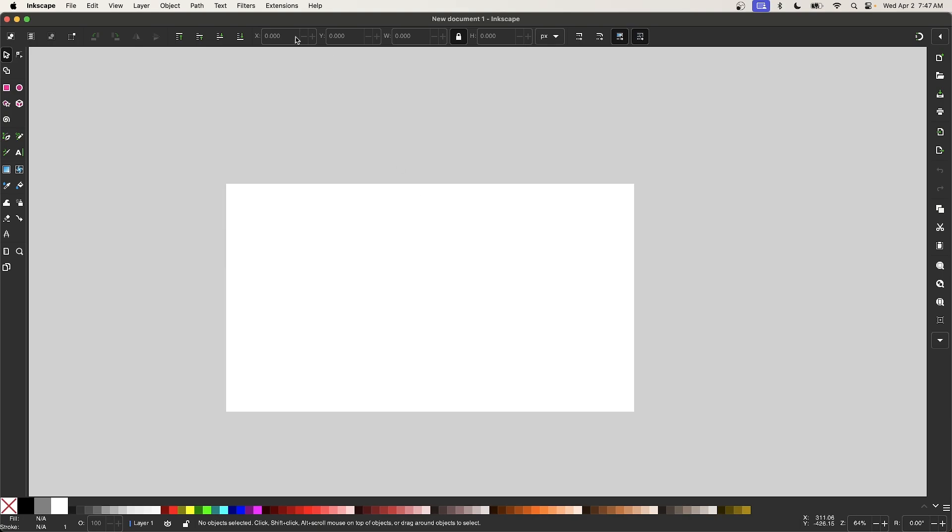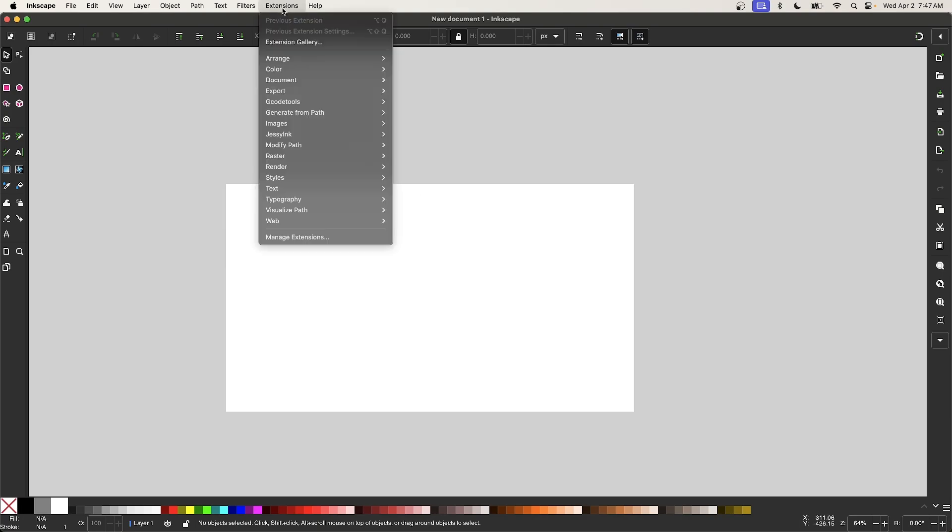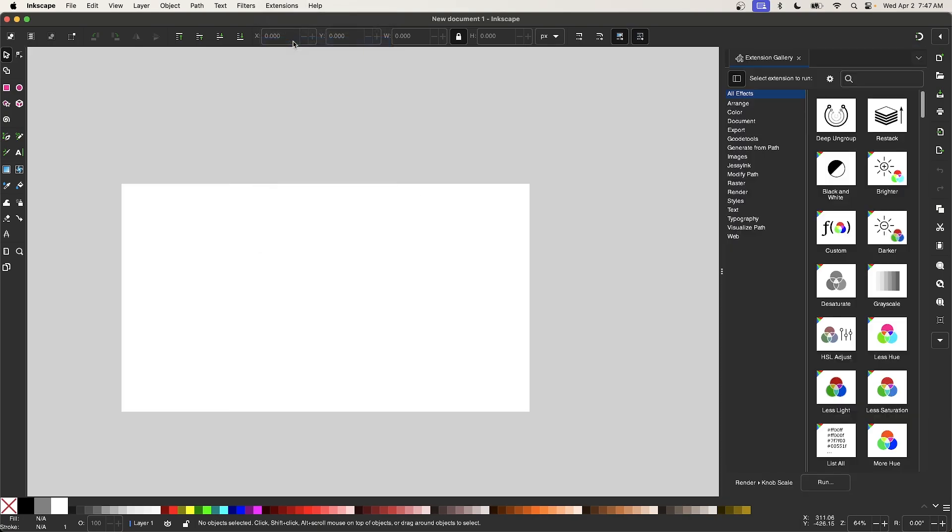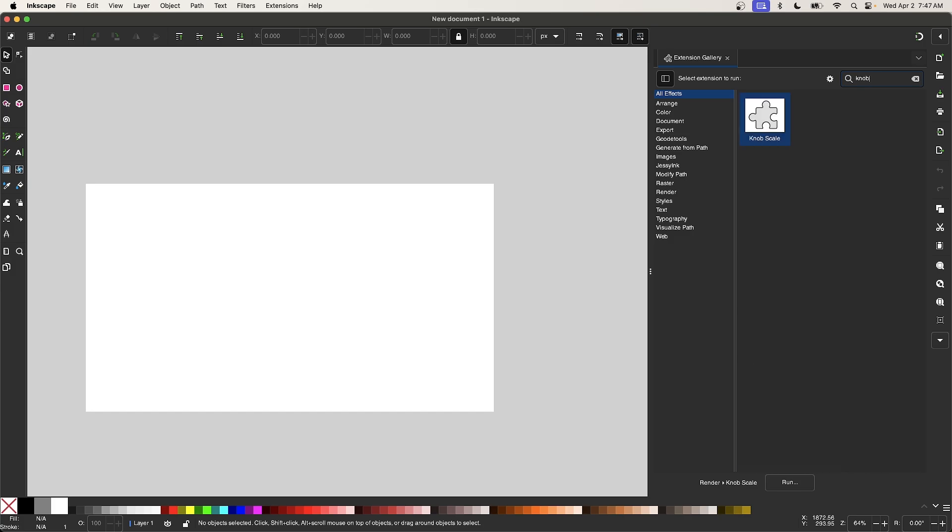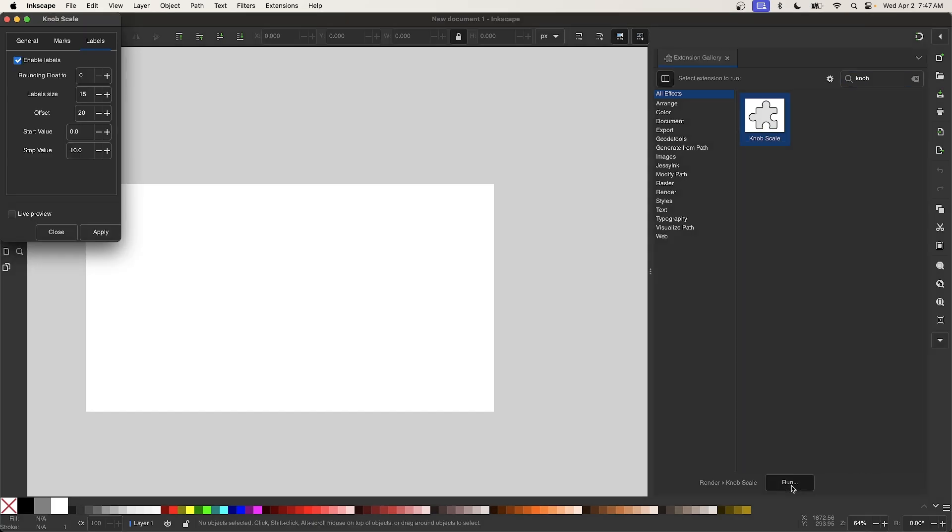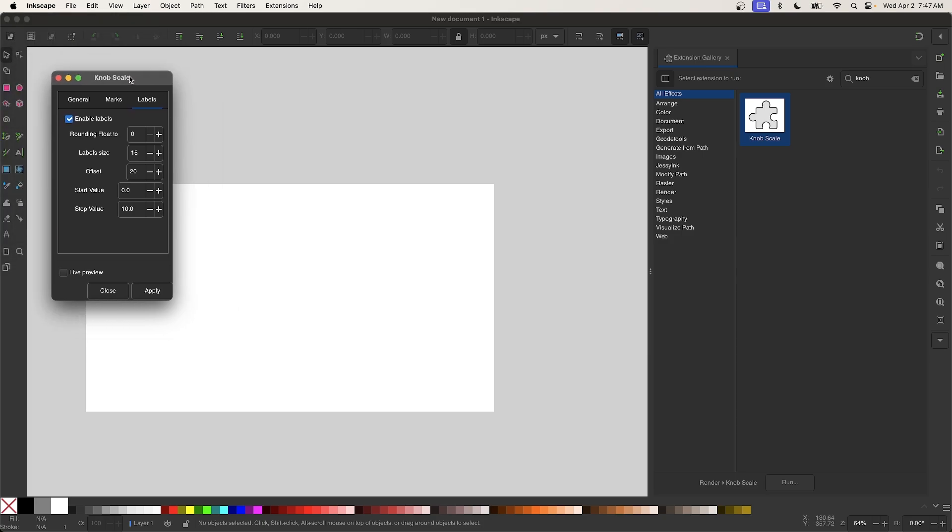And now I will select the Extensions menu and click on Extension Gallery. And once this menu opens, you can look for the extension over here in this list, or you can come up here to the search bar and just type in the name, and there it is. We have the knob scale generator. I'm going to click on Run, and there we have the menu for that extension.